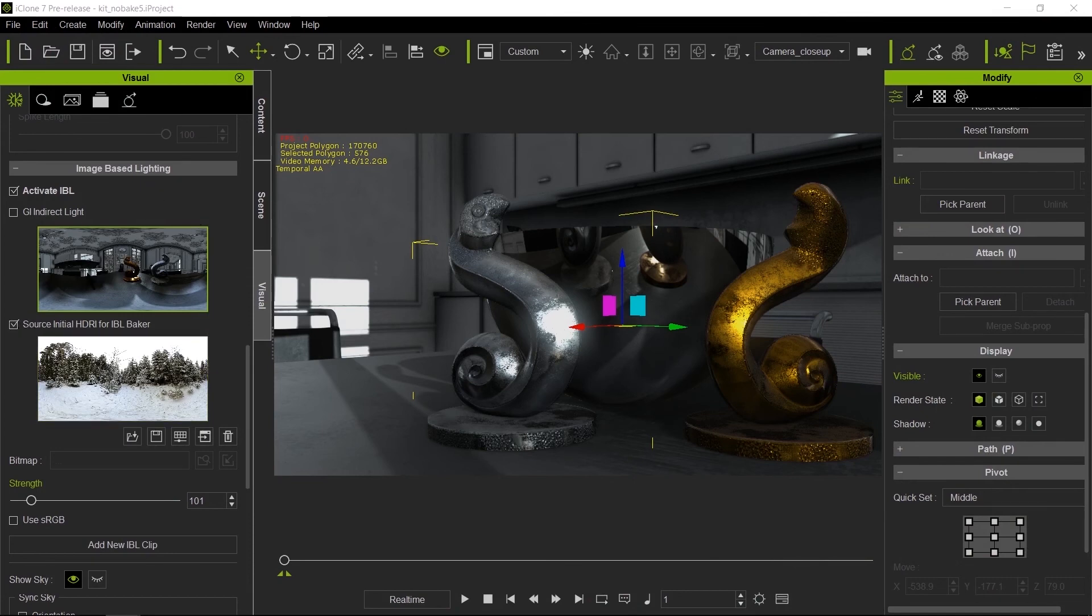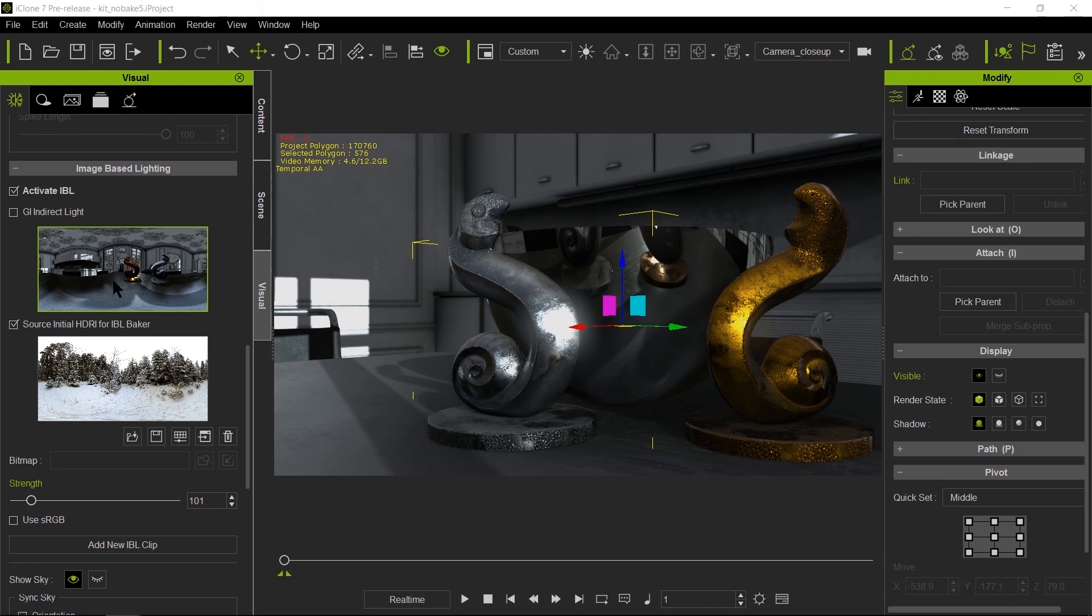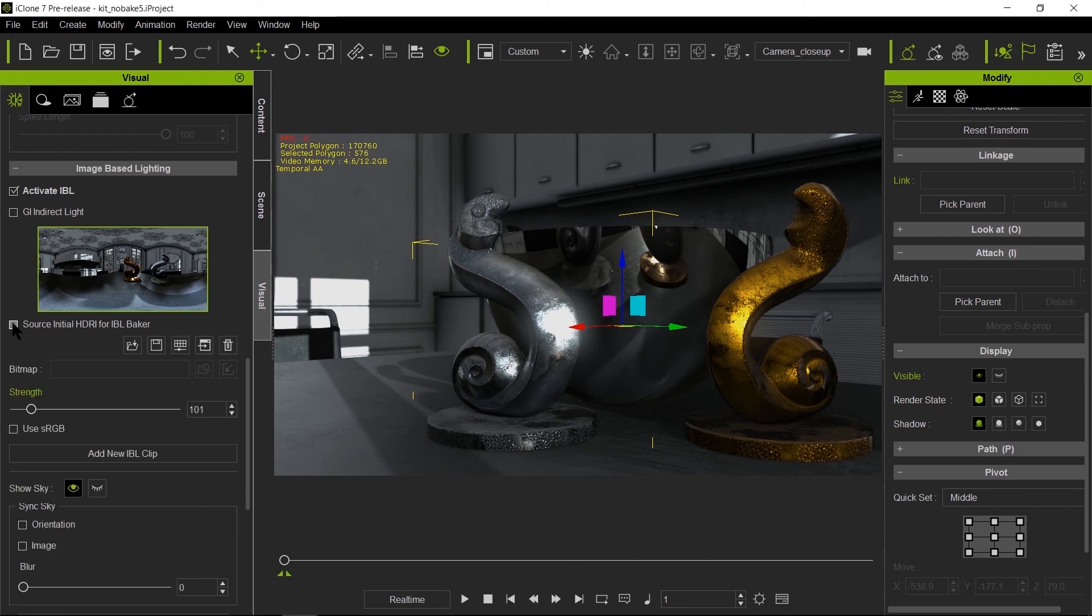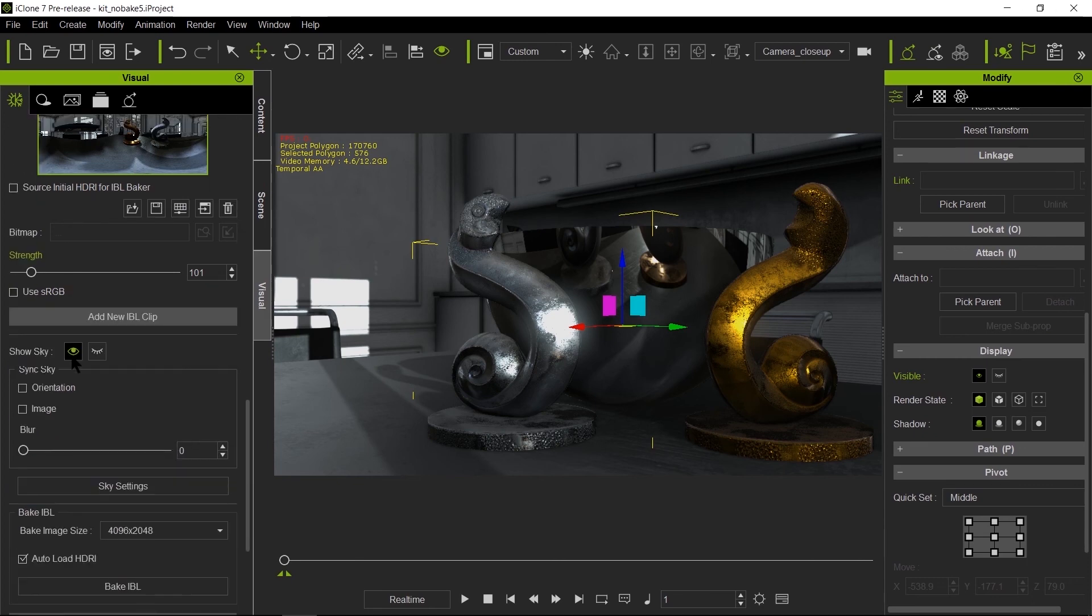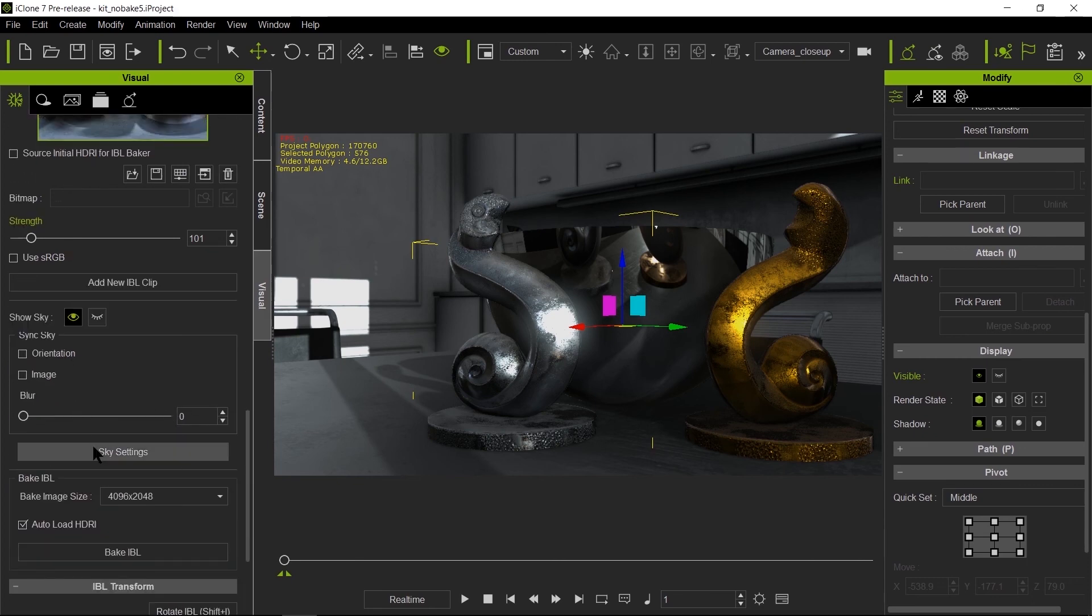The second thing is using Source Initial HDRI for IBL Baker. If you have this on, no matter how many times you re-bake this image, you're always going to get the same result. So remember, if you want to bake on top of something you already baked, make sure this checkbox is unchecked.